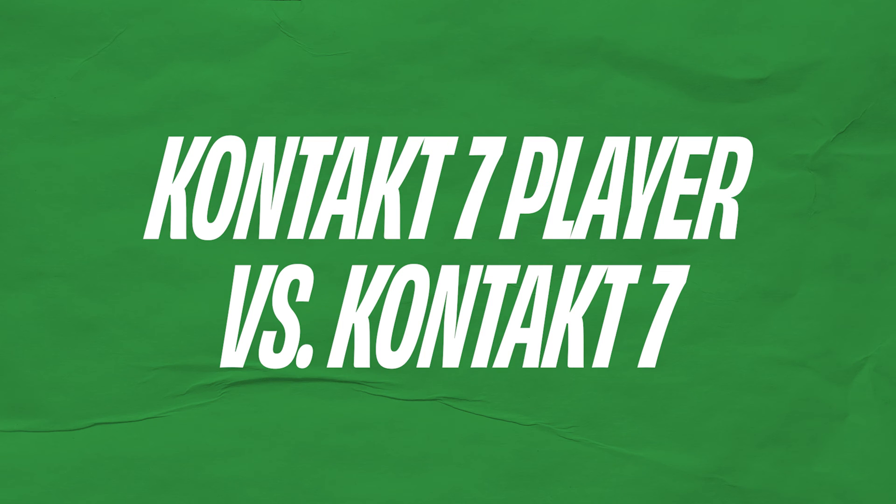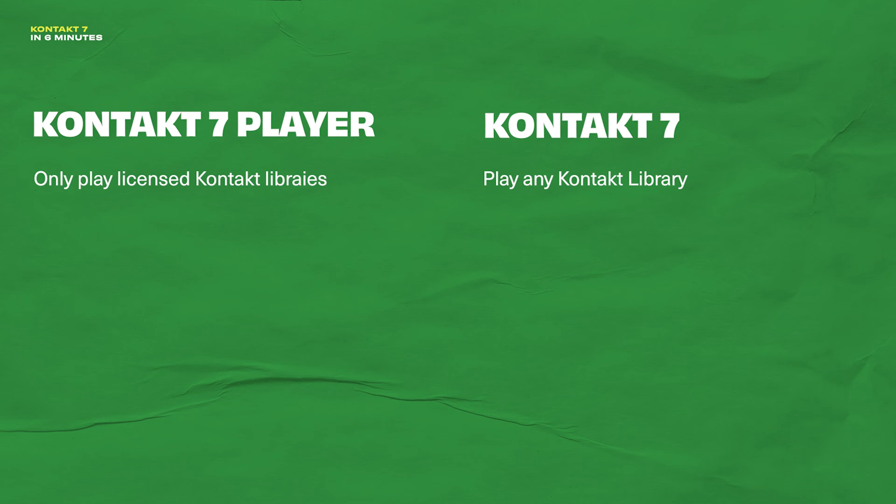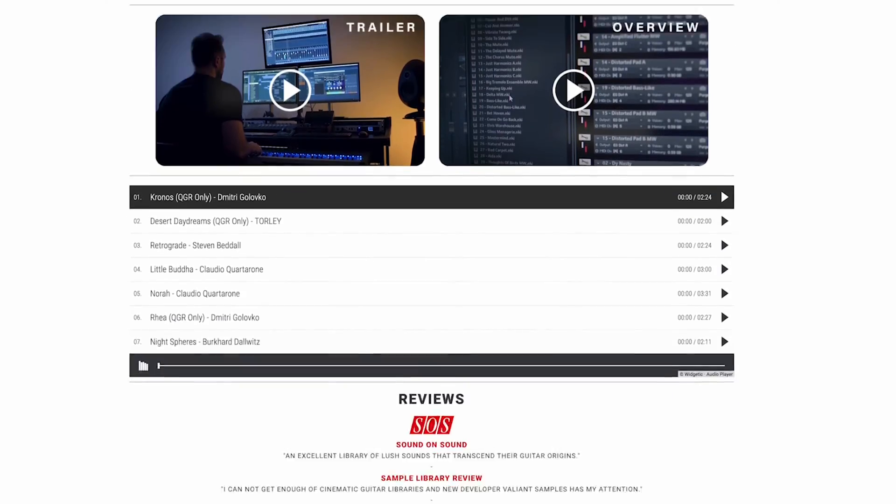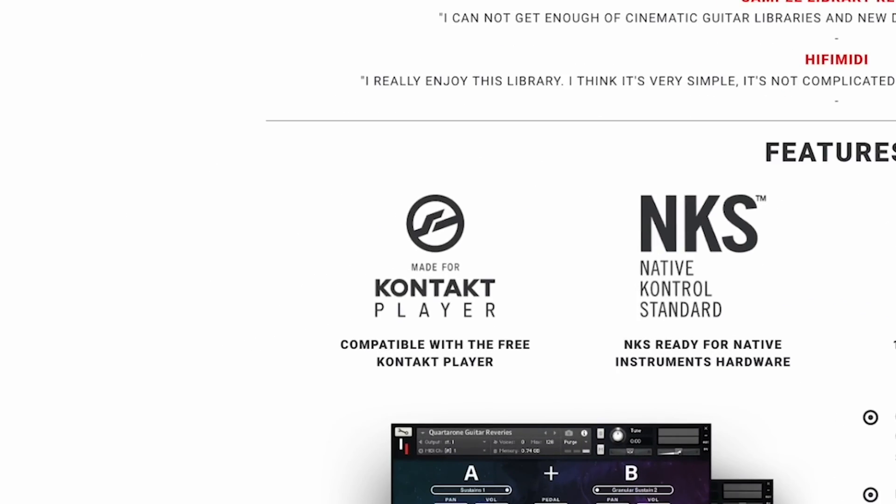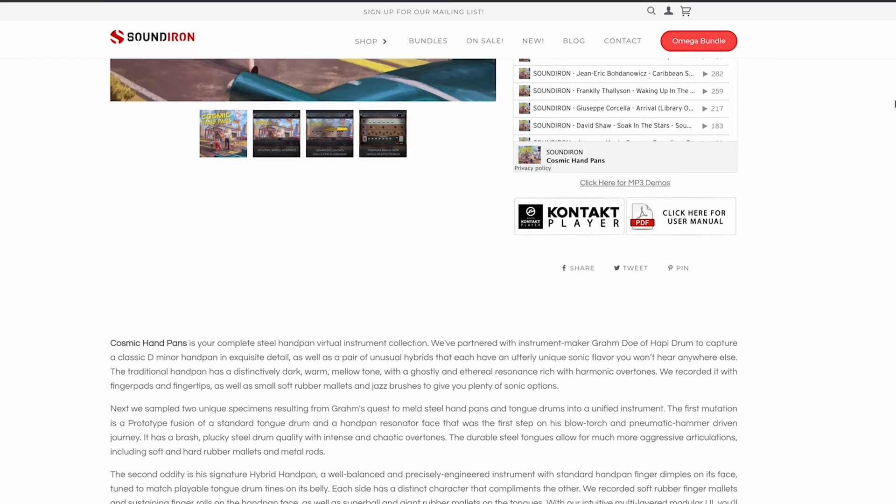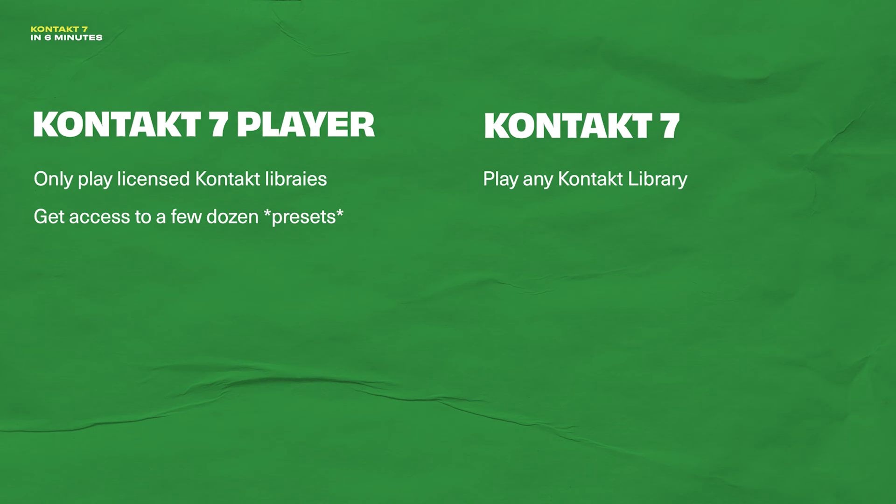What's the biggest difference between Kontakt 7 and Kontakt 7 player? This is a really common question. Here's the simplest way that I can put it. Both can play sample libraries, but Kontakt 7 player only plays licensed libraries, meaning libraries that a developer paid a licensing fee for. And if you're wondering if an instrument is licensed, just check the product page for a badge that will tell you which version of Kontakt you need.